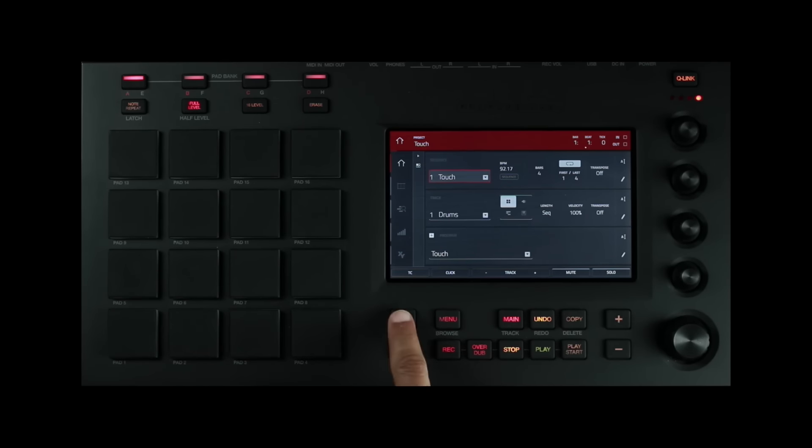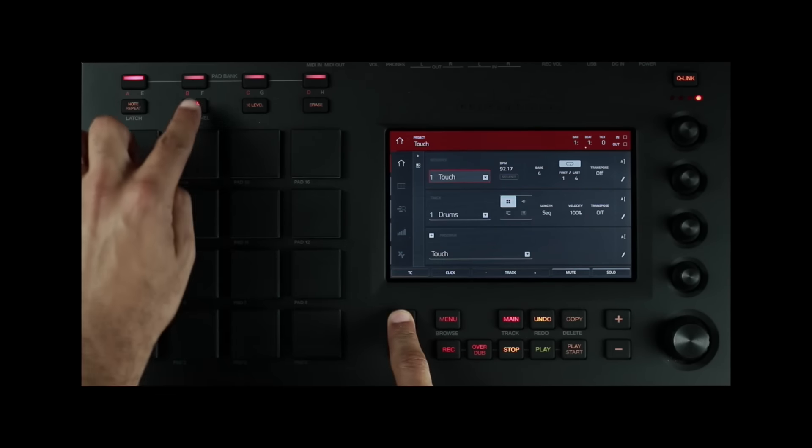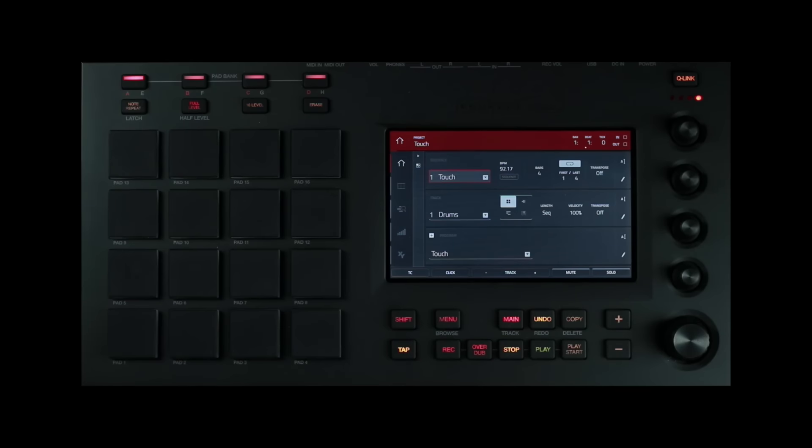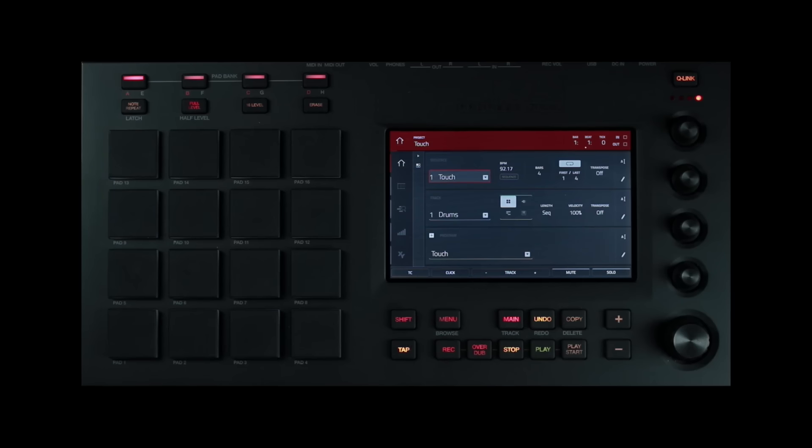Holding shift and pressing the same button will activate half level. At half level, the pads will always trigger their samples at a half velocity of 64, no matter how hard or soft you press the pad.